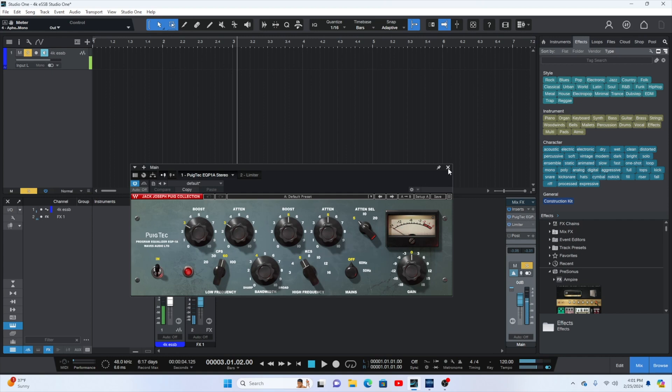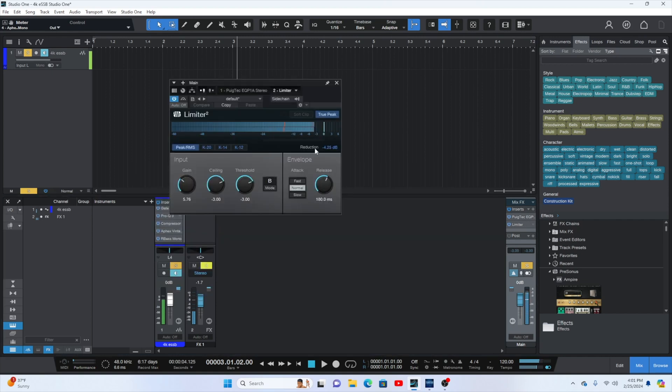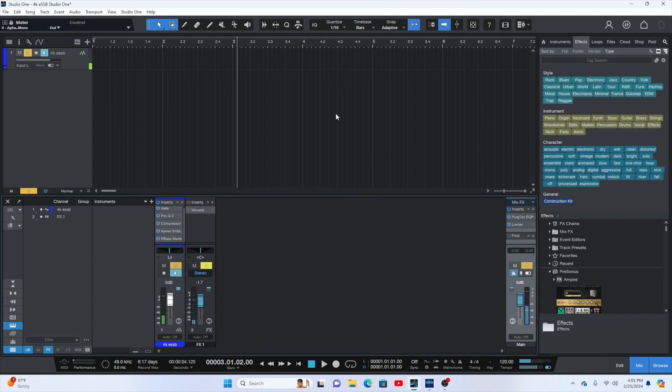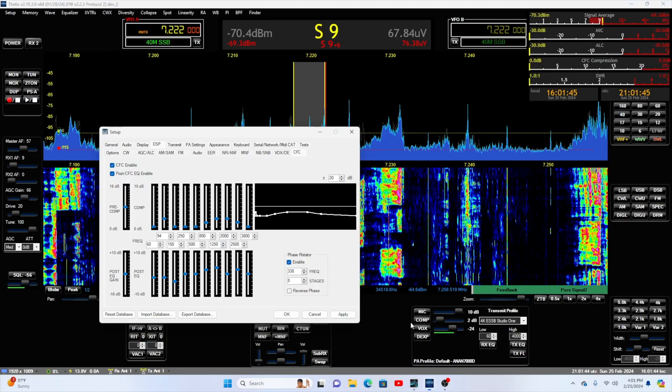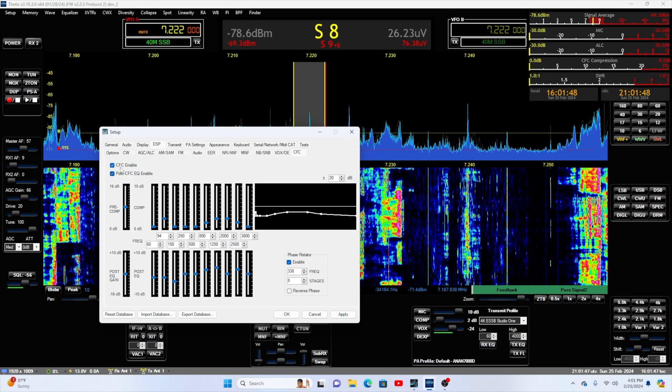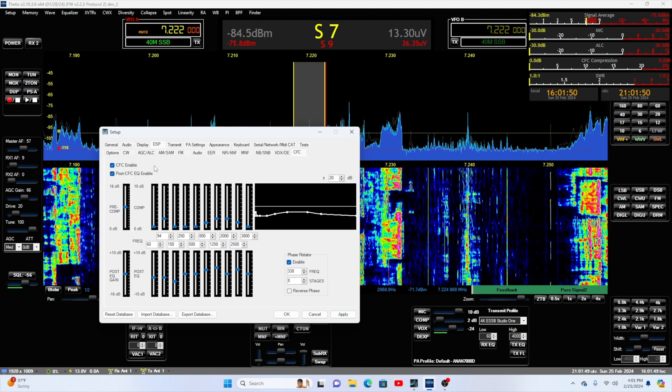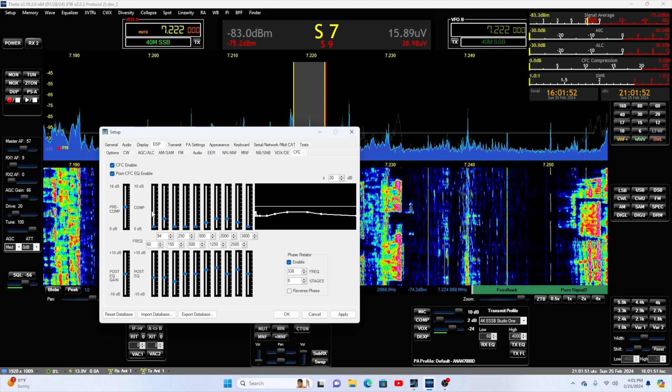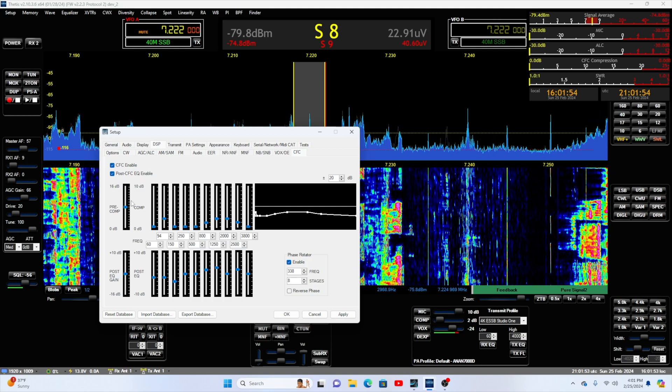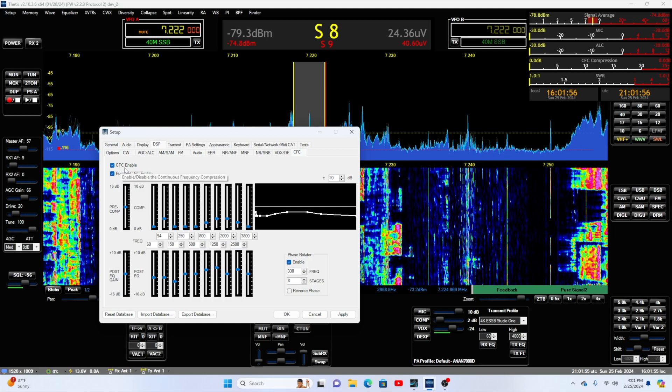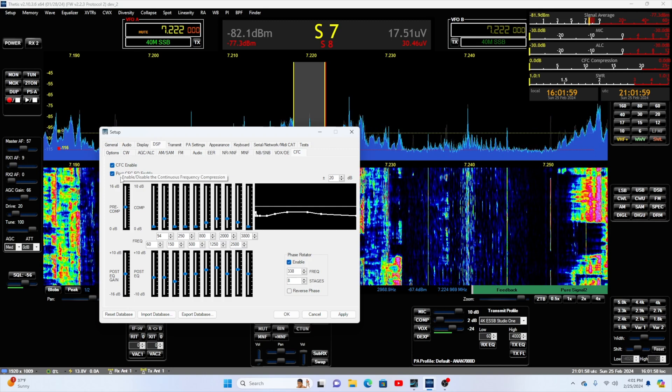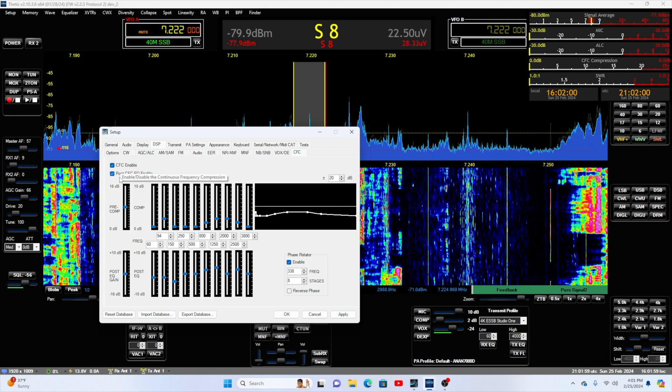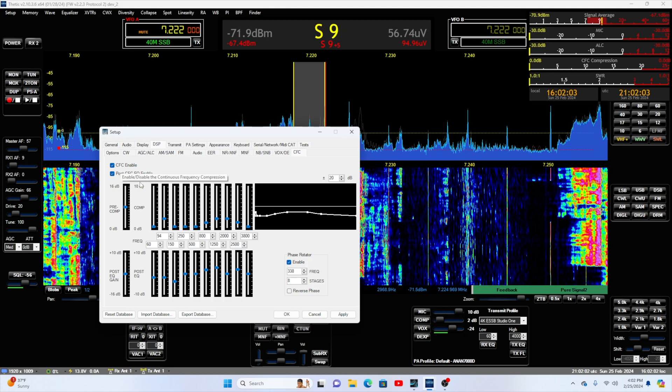And then last but not least, I have a limiter in that just set it minus three dB. So as loud as I yell, loud as I yell, it's not going to go past minus three dB. This stuff gets routed over here to beautiful Thetis. And then, like I said earlier in the video, I hit it with a little CFC audio compression, which by the way, and please comment down below continuous frequency compressor. Personally. And I'm not a expert in this at all.